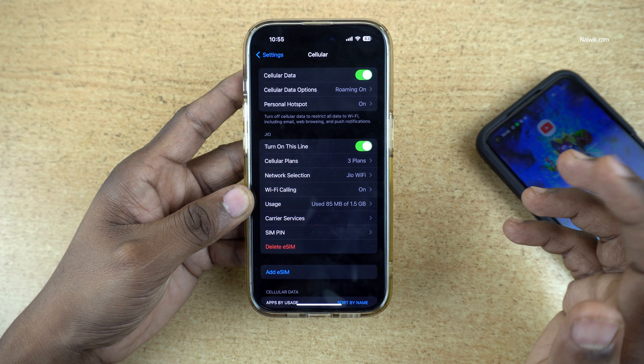Under Cellular you can see the Jio network and the status showing "Activating." After waiting one or two hours, you will get the signal. You can see the signal on the new iPhone, and on the other phone the signal is gone. That's it — in this way you can convert your physical SIM to eSIM on your iPhone.